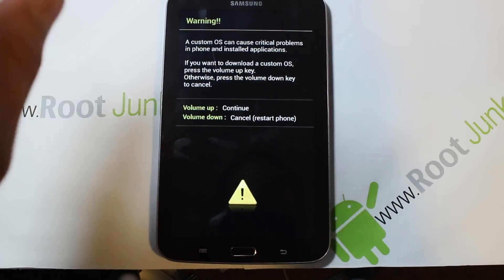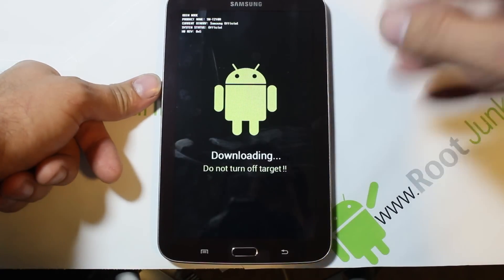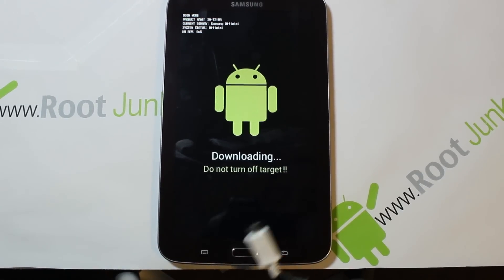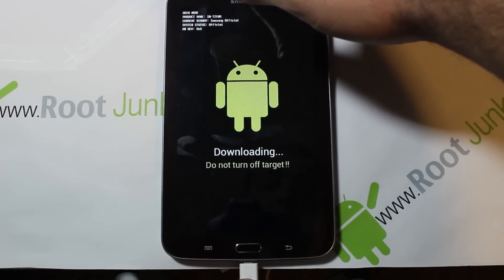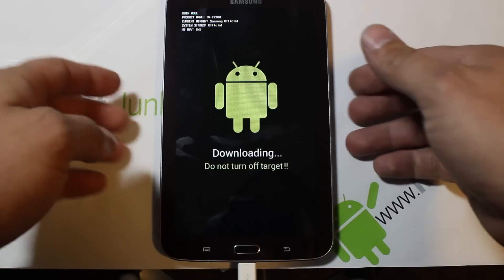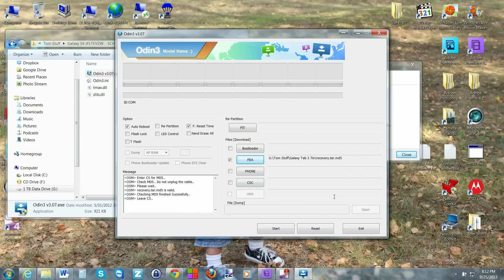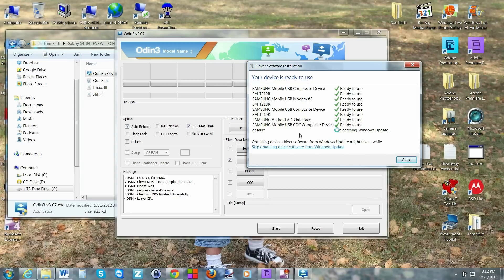Keep holding those buttons and it should boot to a warning screen. To get past it, hit Volume Up to continue and you'll move into download mode. From here, take your USB cable and plug it into the bottom of the device. You'll hear your computer react and the USB drivers will begin installing.